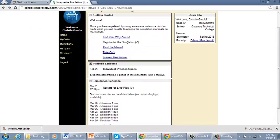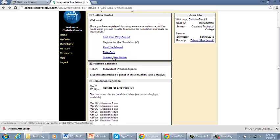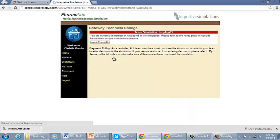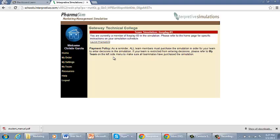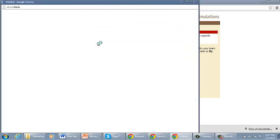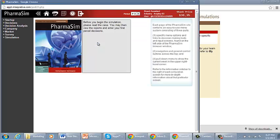Okay, so now we have looked at all this information. How do we access the simulation? I'm going to click on the link here, Access Simulation. This will say you are currently a member of Live Play 03. Please refer to the homepage for specific instructions on your simulation schedule, what we just showed you. So you click on Launch PharmaSim.